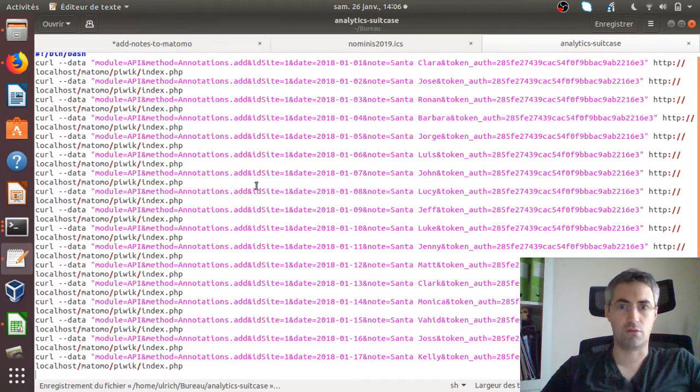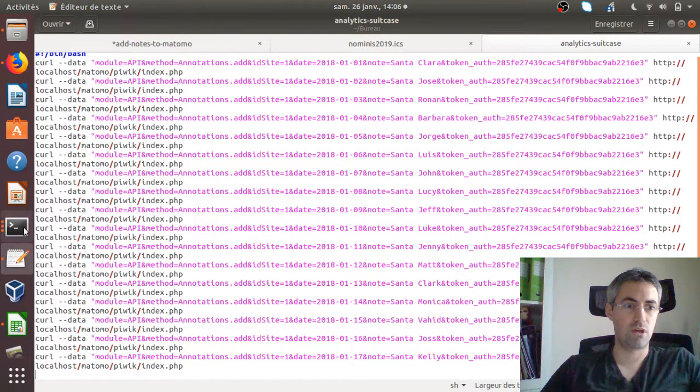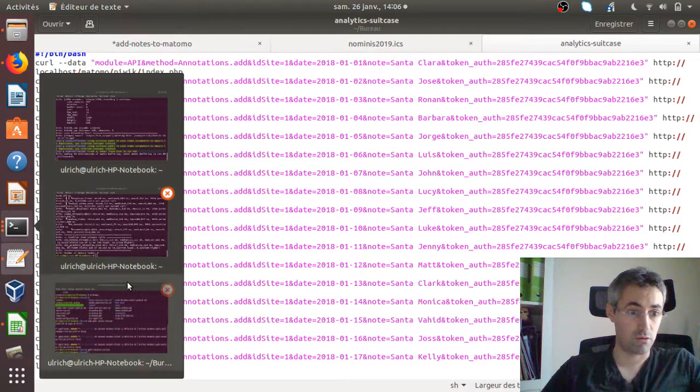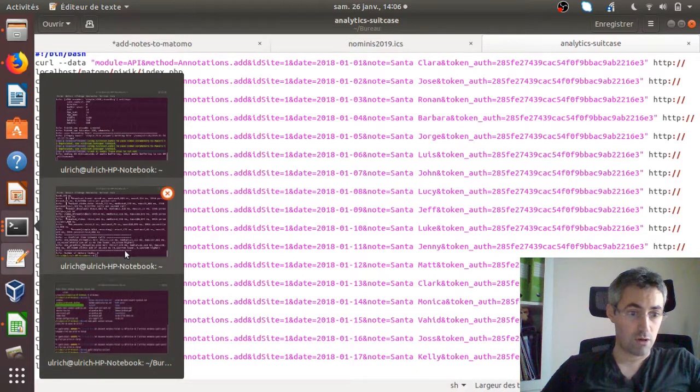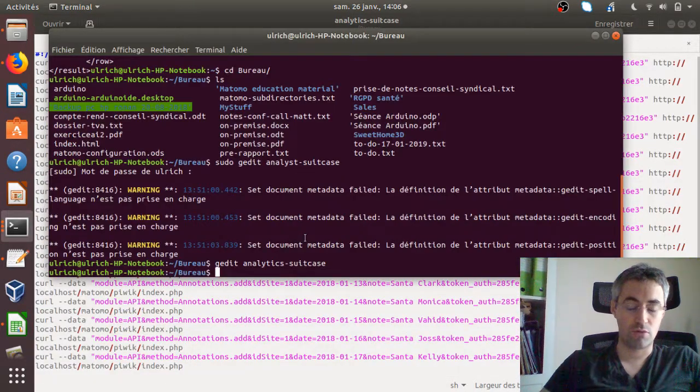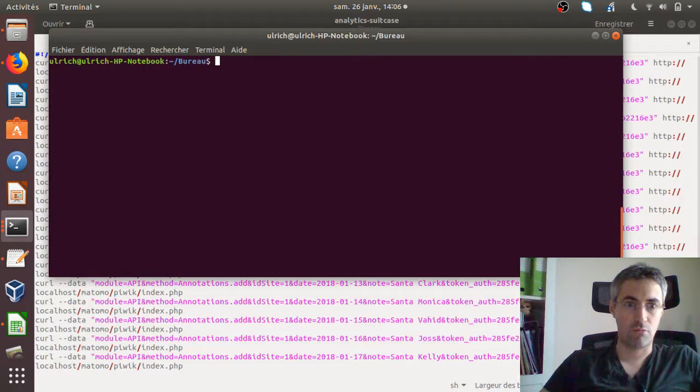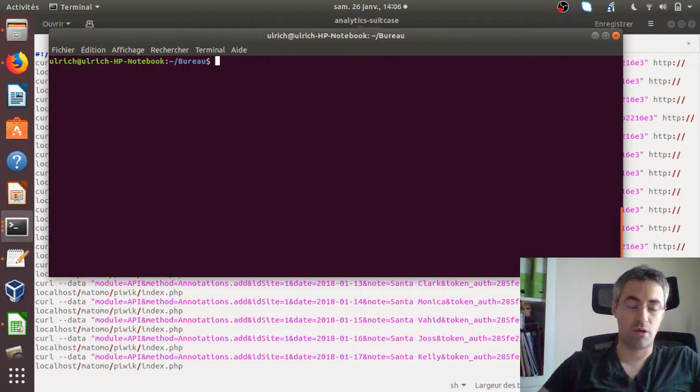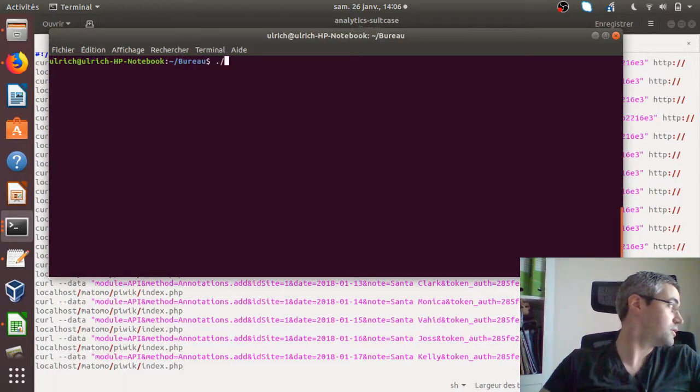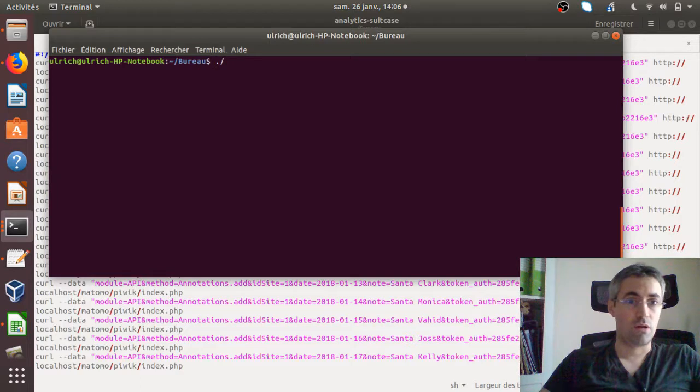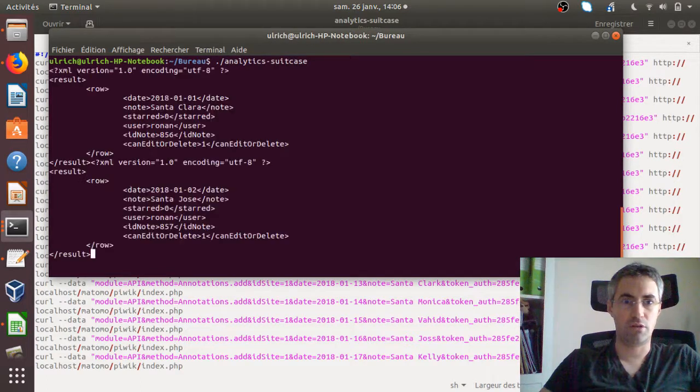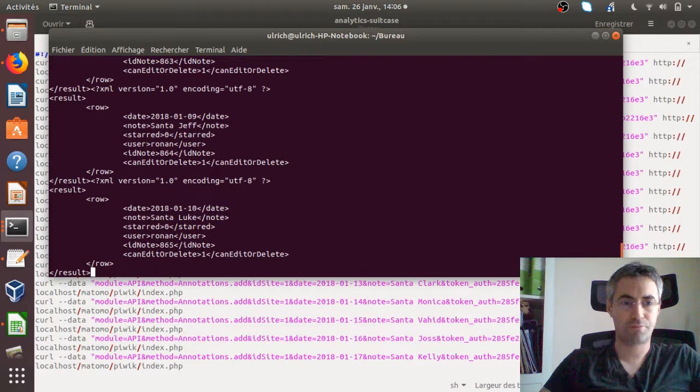My script is named analytics suitcase. What I will do is I'm going to go over here and I'm just going to clean my mess up. And now I'm just going to execute my script, which is called the analytics suitcase. As you can see, it's doing all the things.